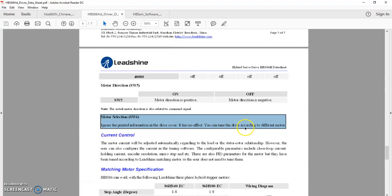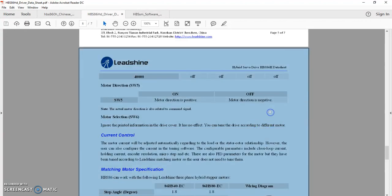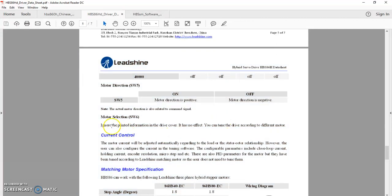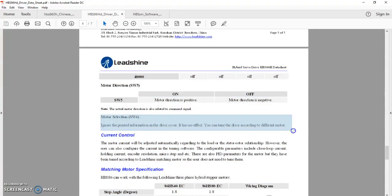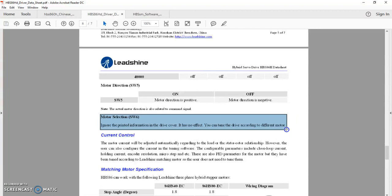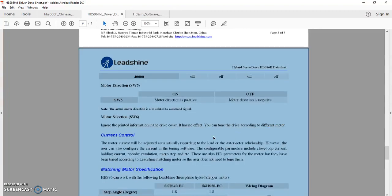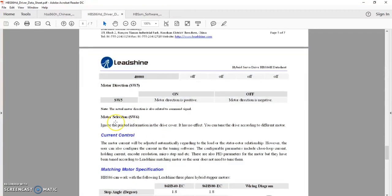You can tune the drive according to different motors. Some of the documentation I read says that SW6 makes a difference, this documentation says that it does not. So I'm going to go with the notion that SW6 doesn't make any difference, that it's all set through the software. I might not be 100% right on that, but that's what I'm going with.